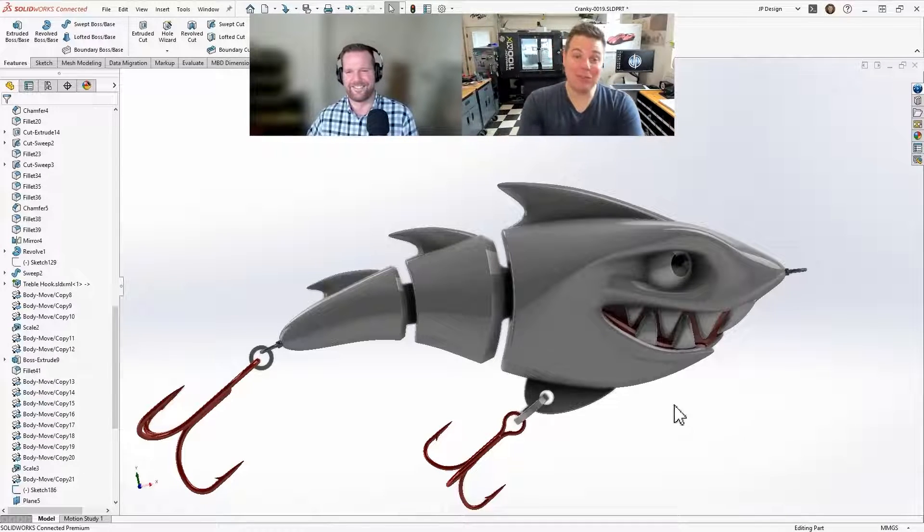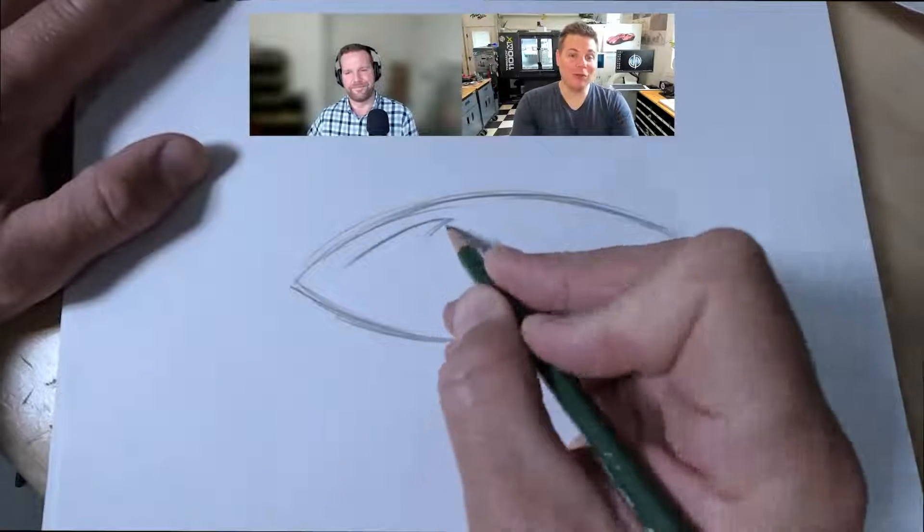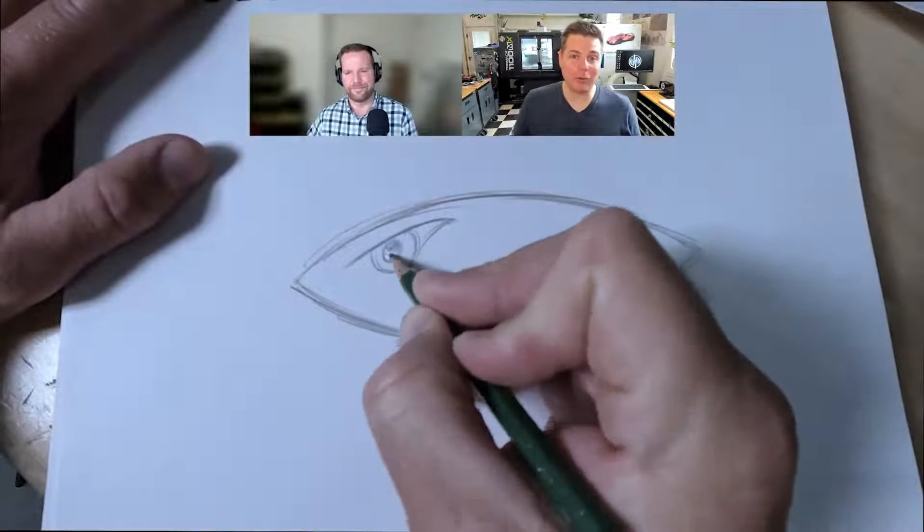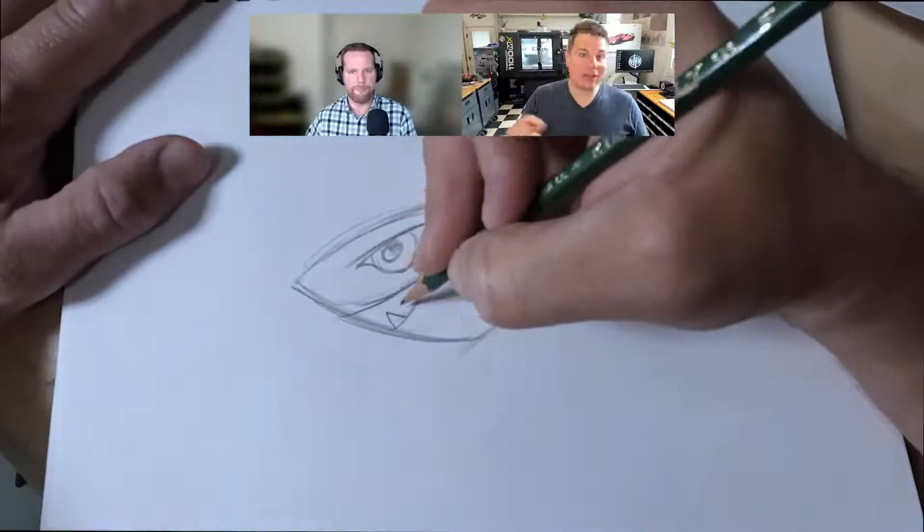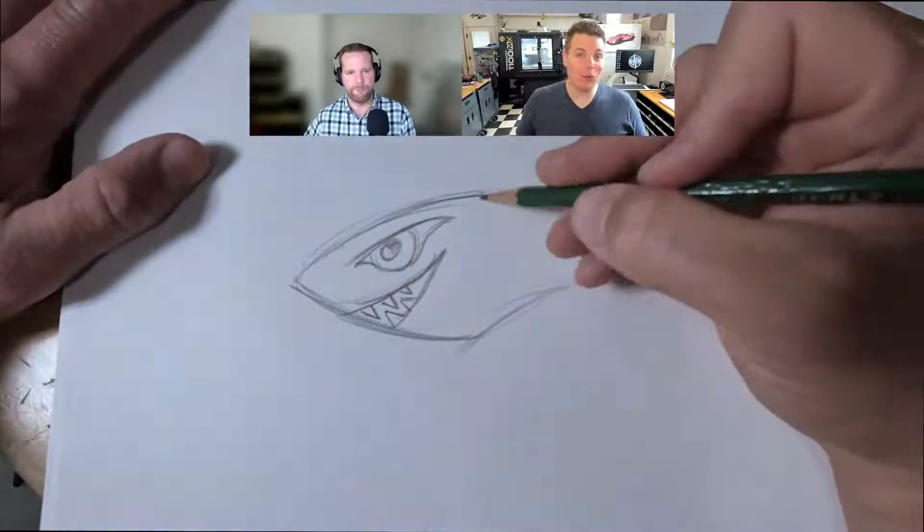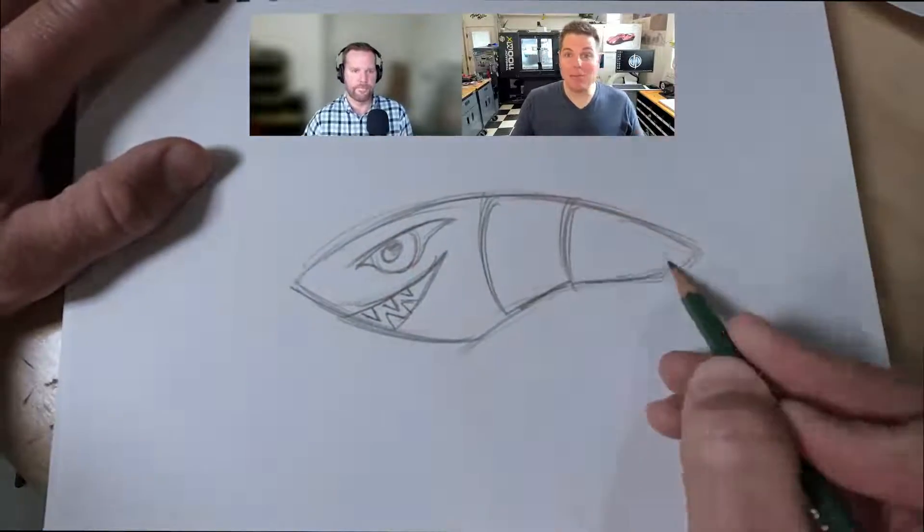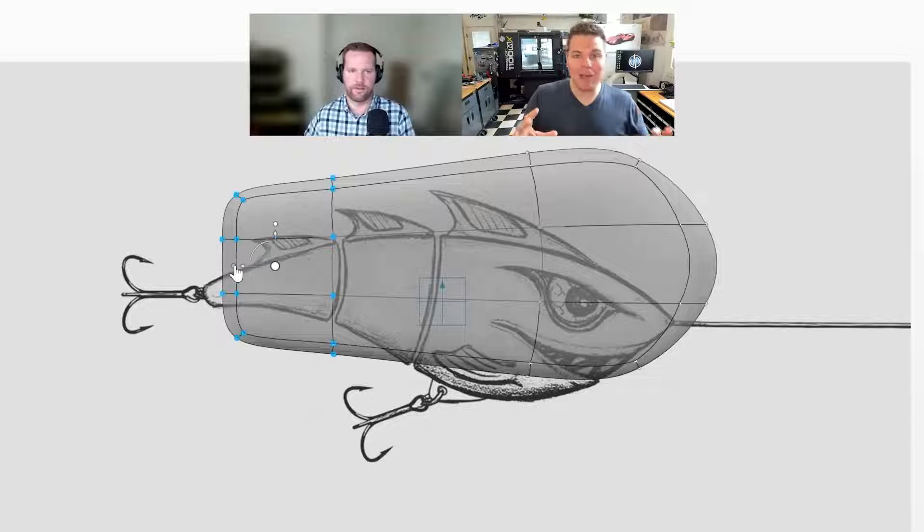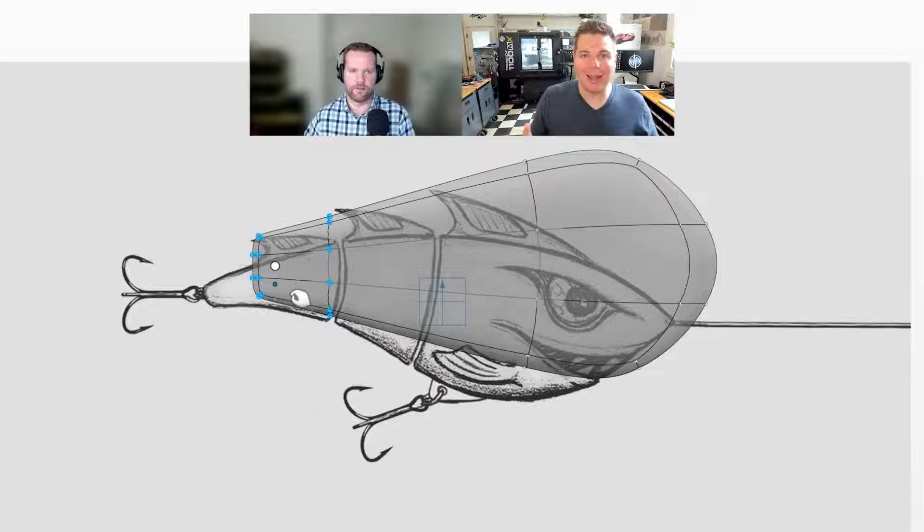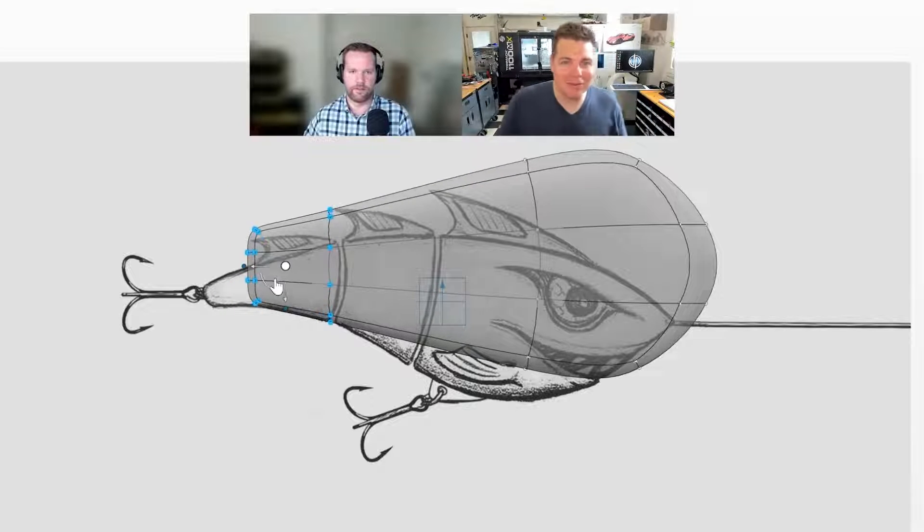Yeah, so this project was super fun, man. It started off with a pencil sketch of an idea I had, went into X shape, modeled up like this blob that kind of looked like the shape of the sketch.